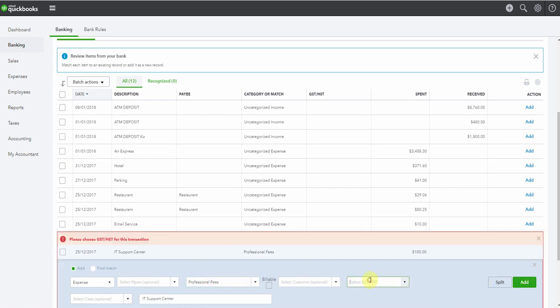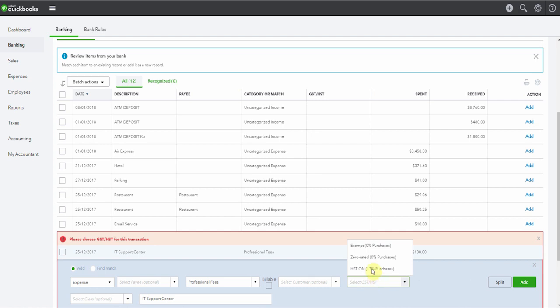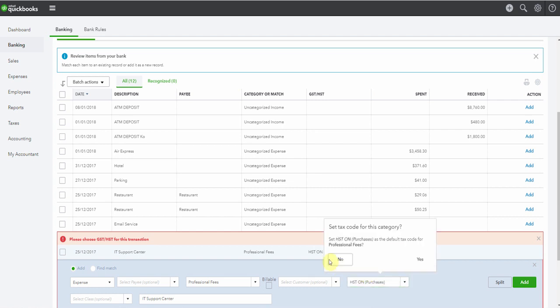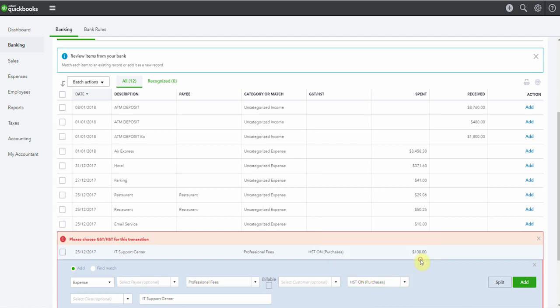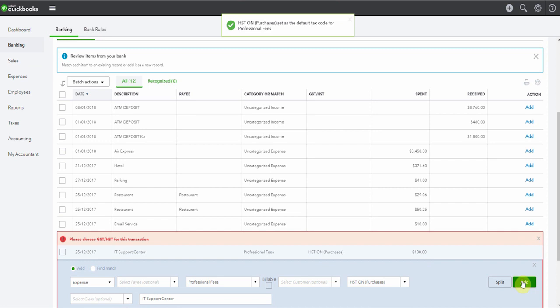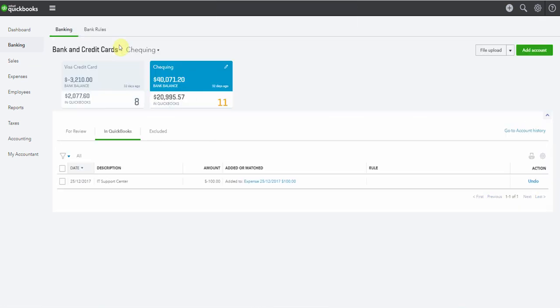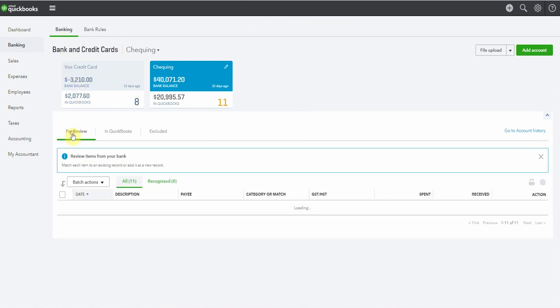Oh, better put in tax code. We're in Ontario, so we'll do yes. They add it, and it's now in QuickBooks. So if we look at the in QuickBooks tab here, this item has been added. And if we looked at our reports, this expense would be in here. Now that's fine if we hadn't already entered the expense.